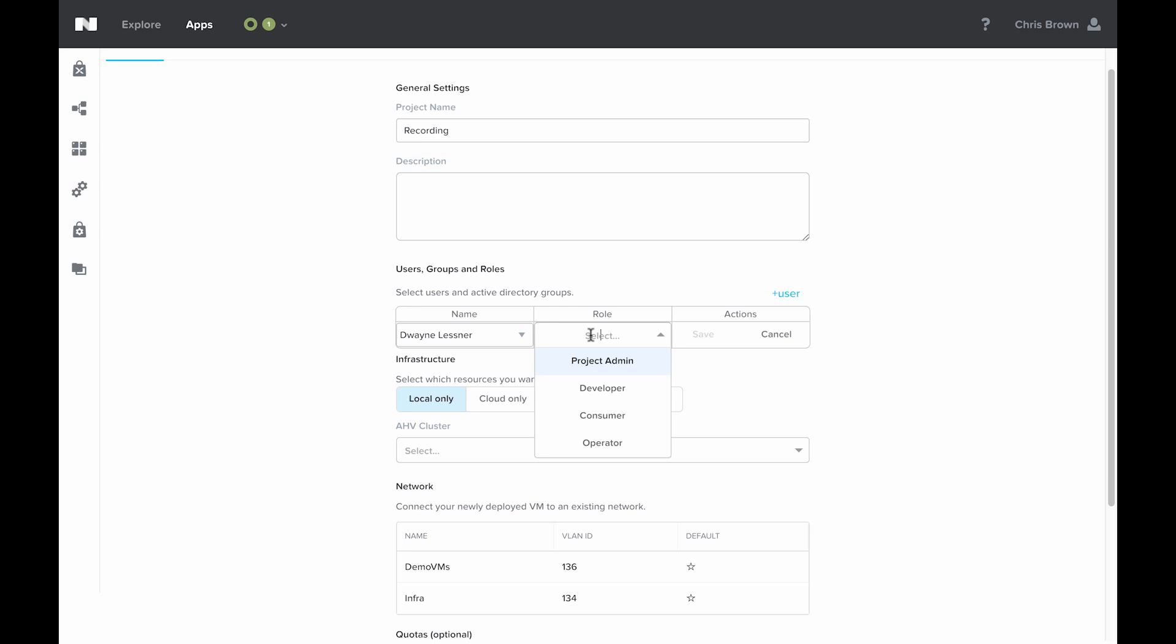One thing to note here is that Prism admins, while not defined here, have full access to the system. They are super users within Calm and within the rest of Prism, so they have access to this project by default.